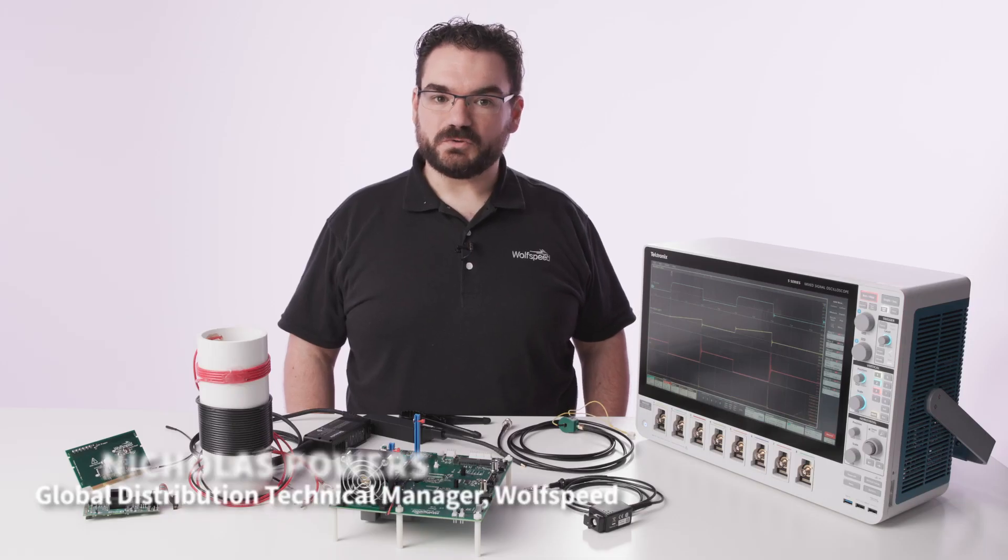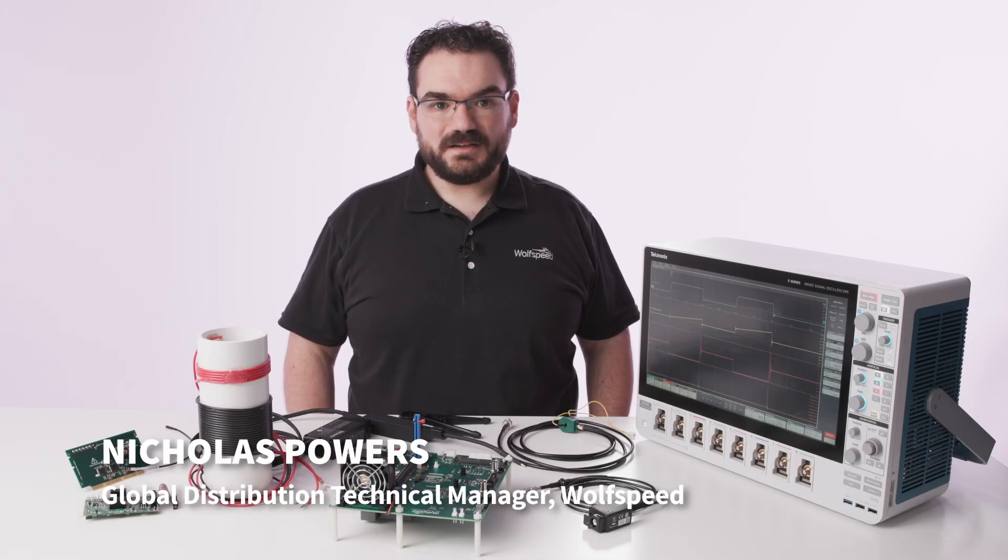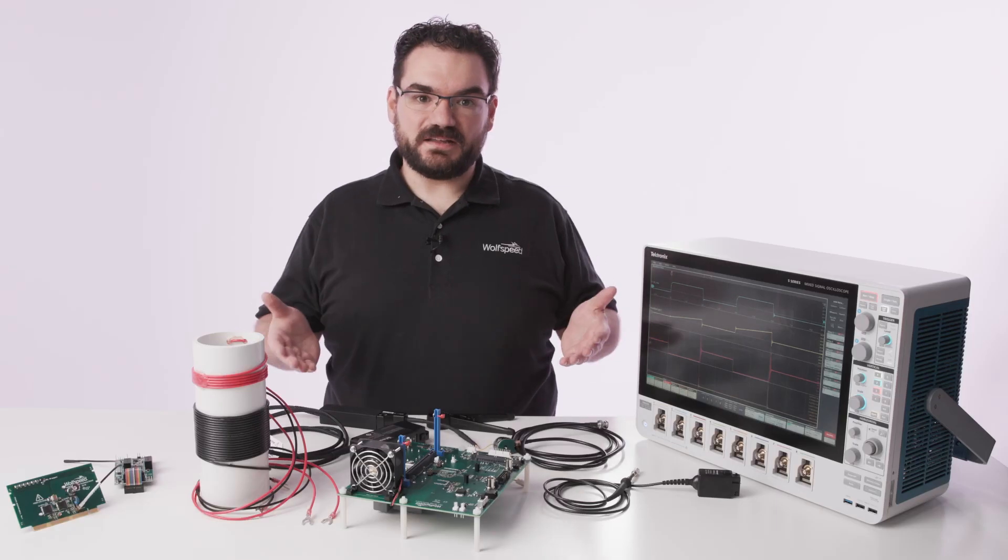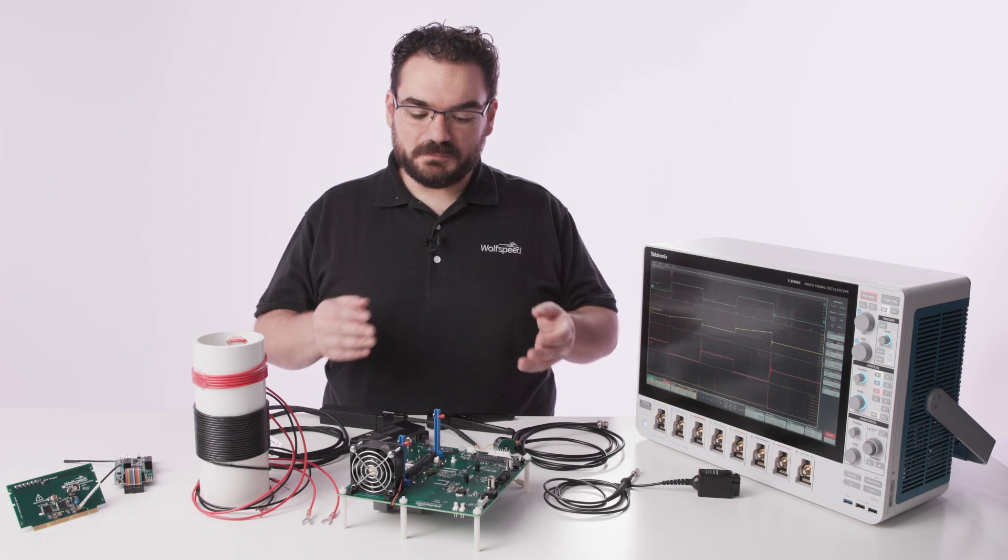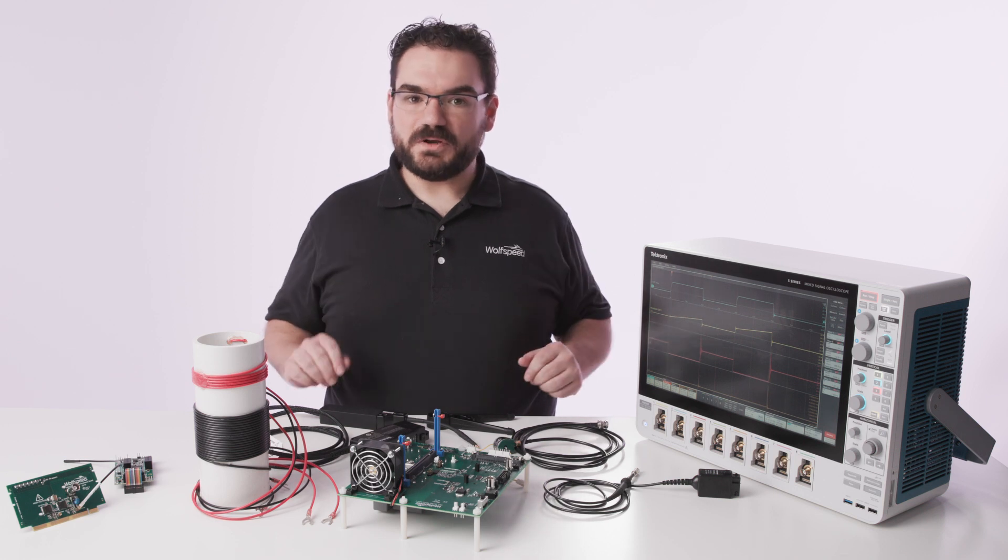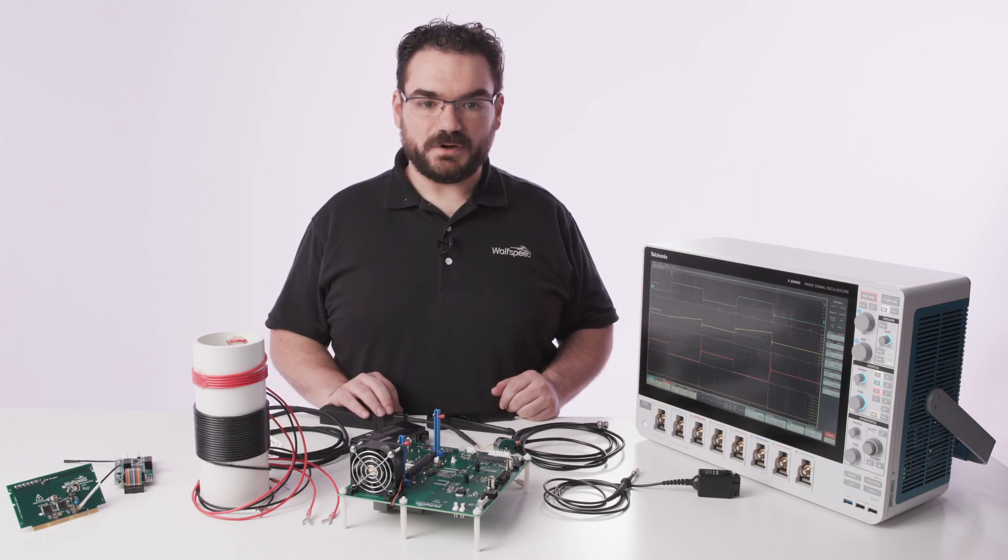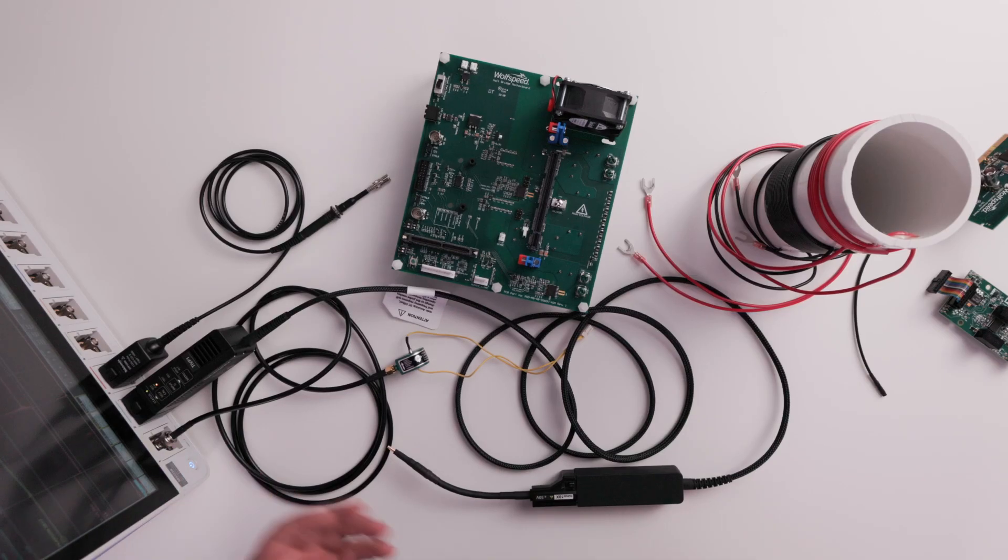My name is Nicholas Powers with Wolfspeed. I'm the Global Distribution Technical Manager and I'm here today to introduce SpeedValKit. This is our modular evaluation platform for silicon carbide products, both MOSFETs and diodes.